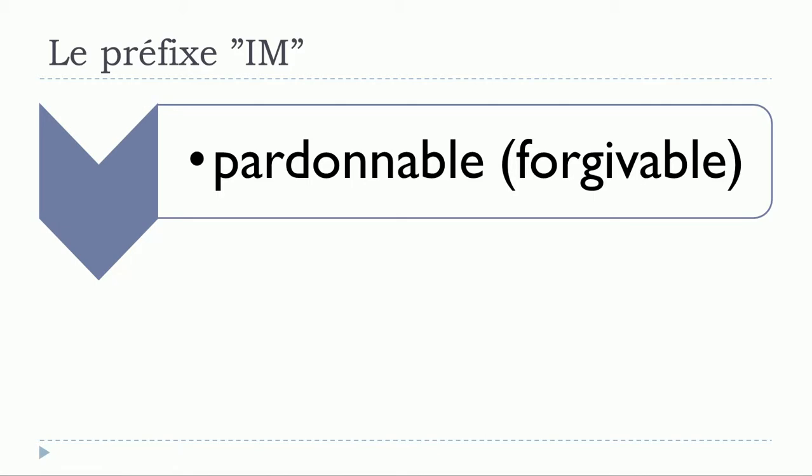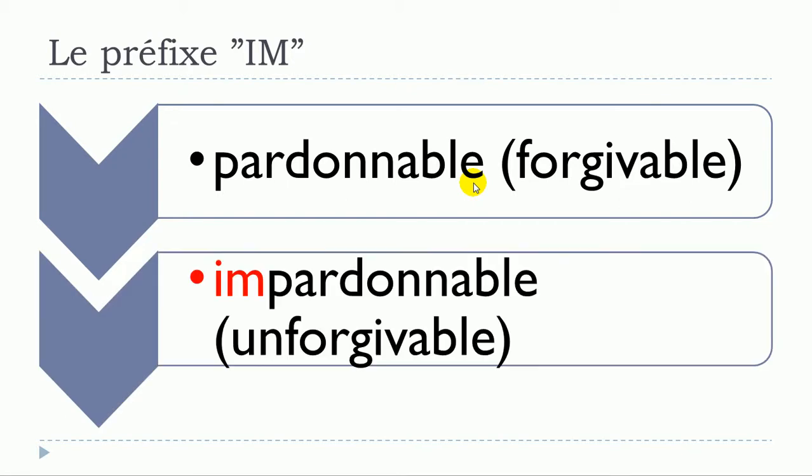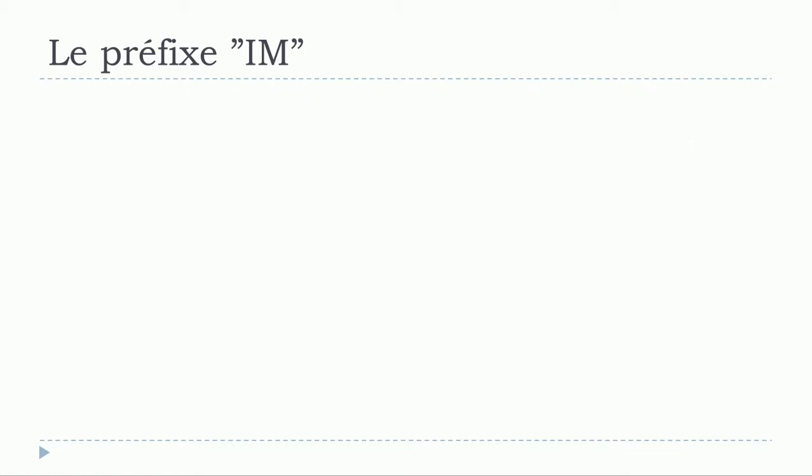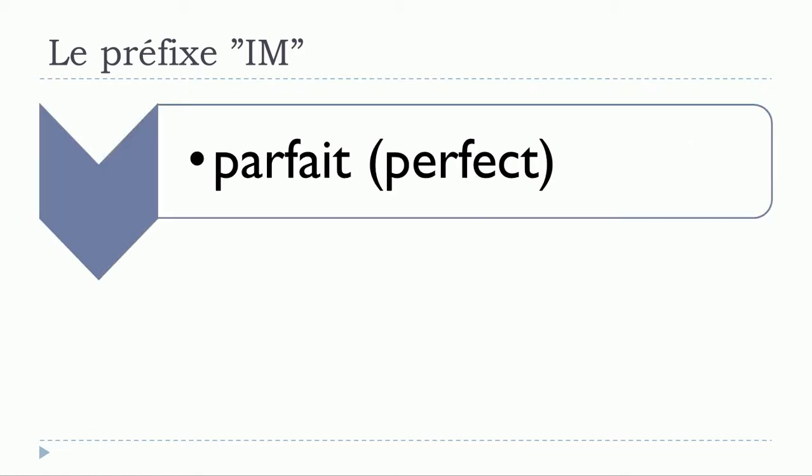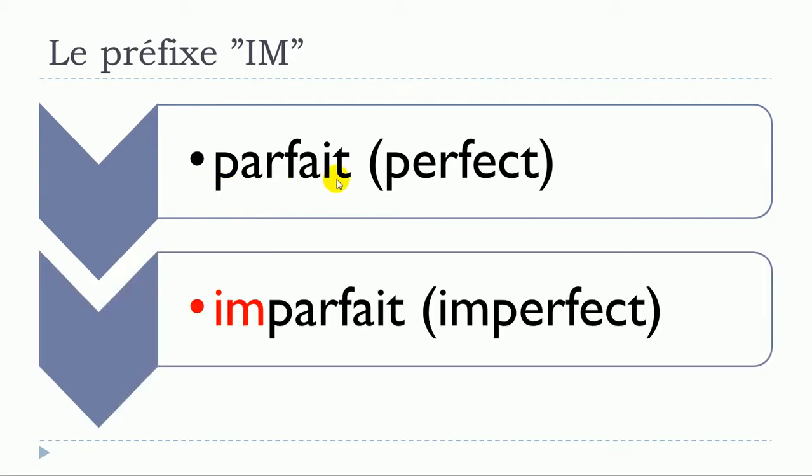Pardonnable. Impardonnable. Same rule, same way of working. IM in front. Impardonnable. Next: parfait. Imperfect. Exactly the same. Imparfait.